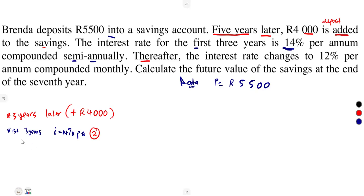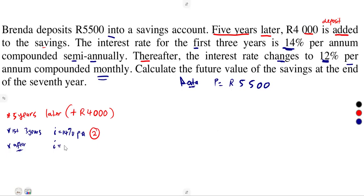Thereafter, after the first three years, the interest rate changes to 12% — that's a decrease from 14 to 12 — per annum, compounded monthly. So our interest rate is now 12% per annum, compounded monthly, meaning 12 times a year, as we have 12 months in a year.